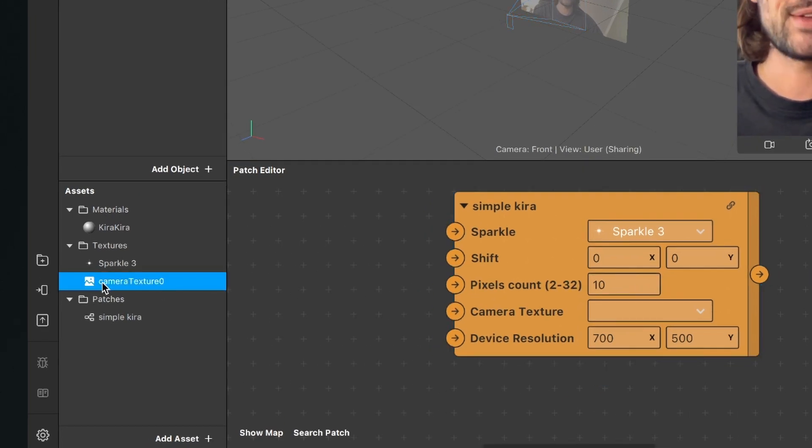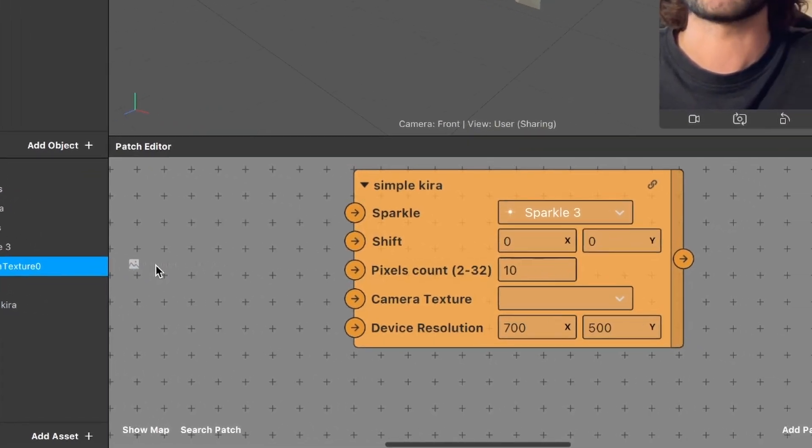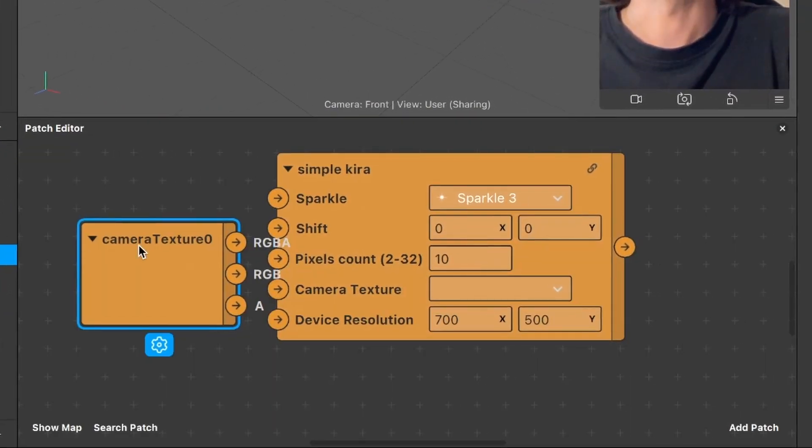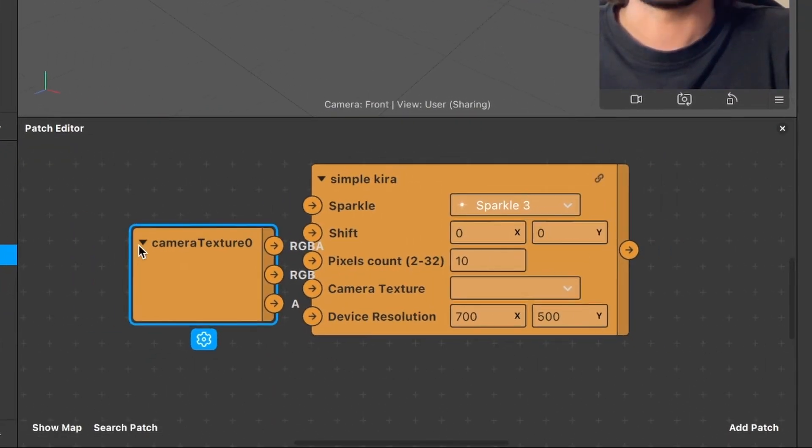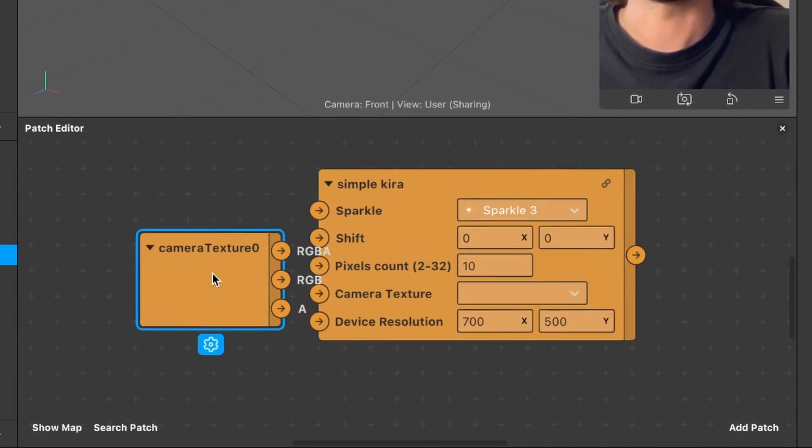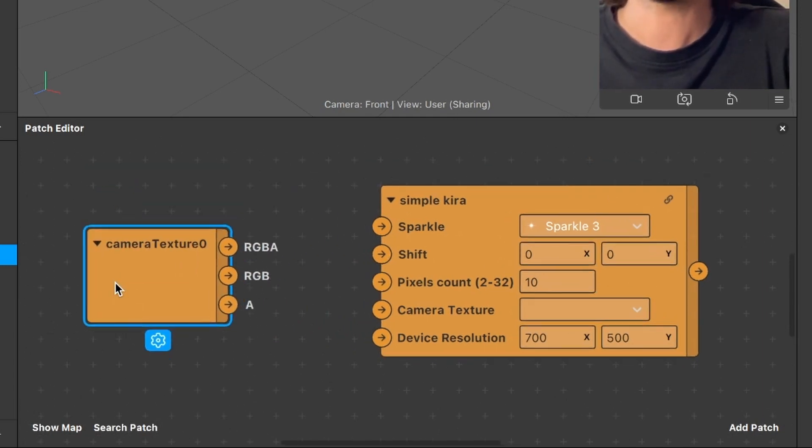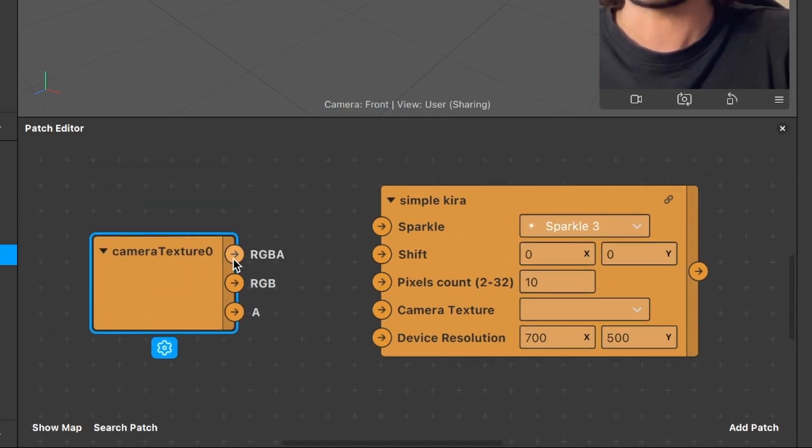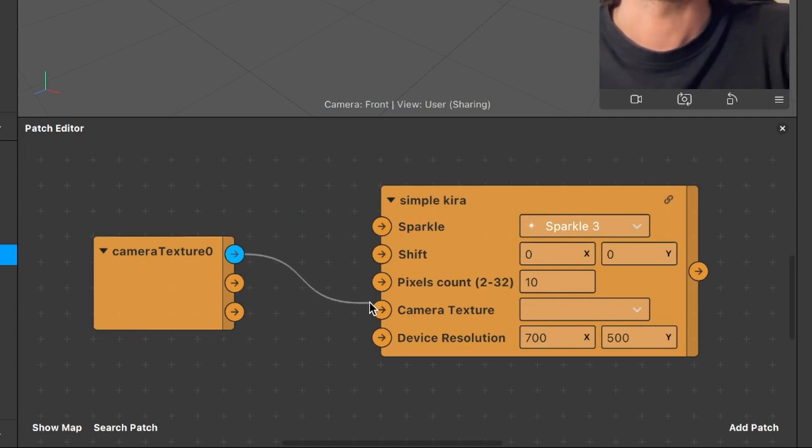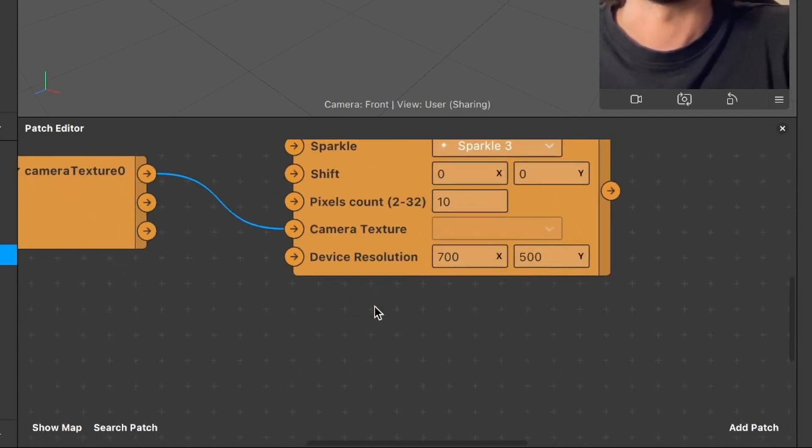Just drag and drop the camera texture in the patch editor. So now we can connect the RGBA output of the camera texture into the camera texture input of the simple Kira patch.